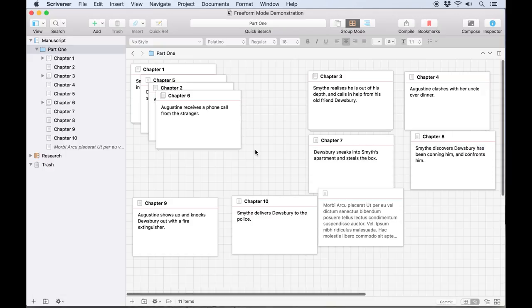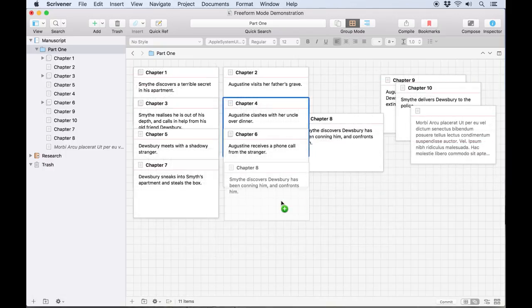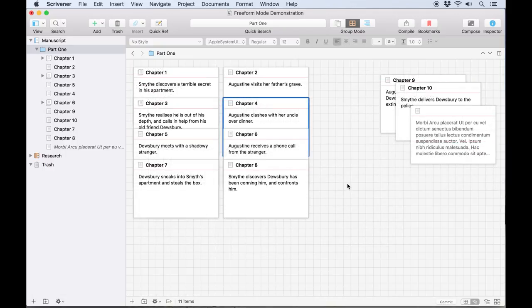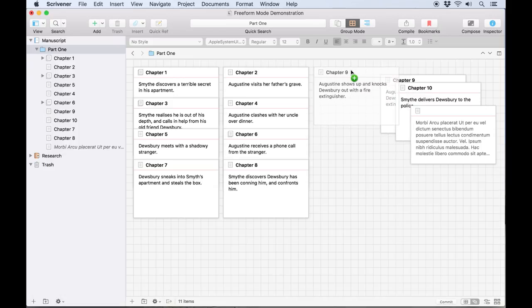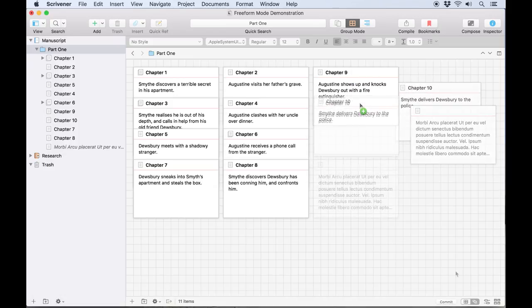The freeform corkboard is there for you to experiment. With the synopsis visible, you can play around with what it would be like if one scene came much earlier in the manuscript than another.